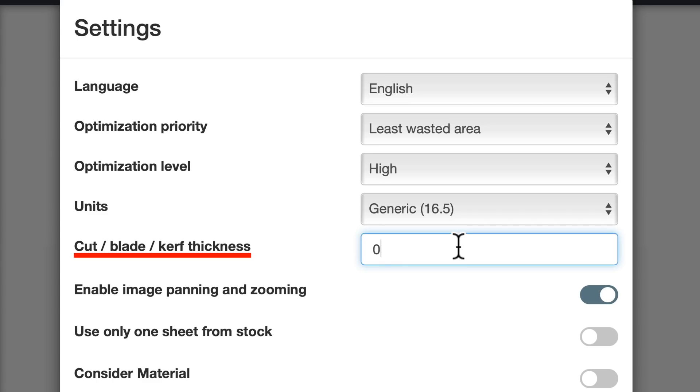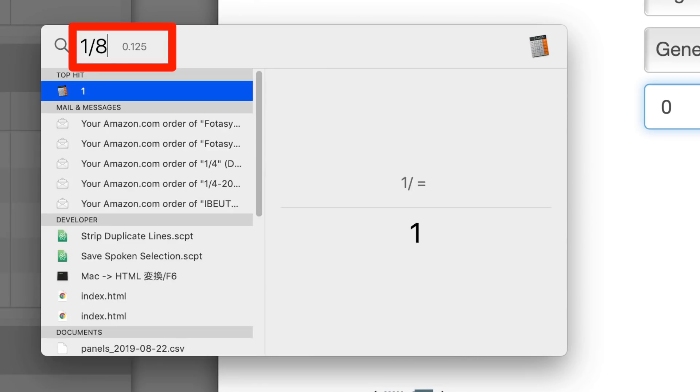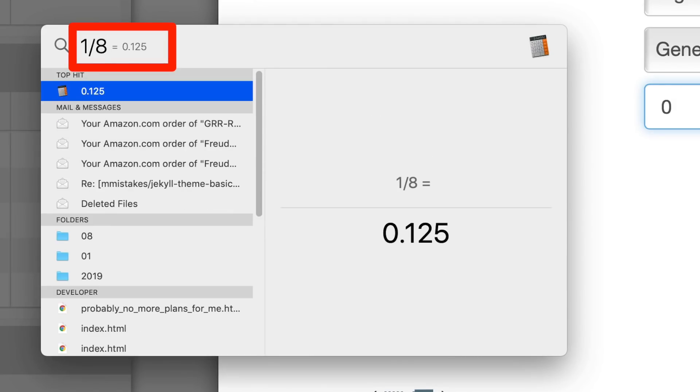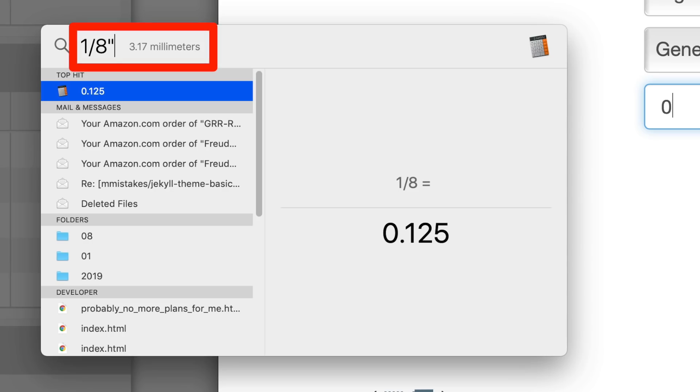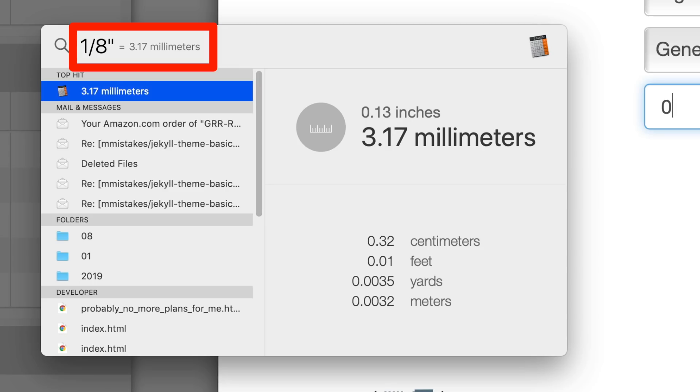If you're on a Mac, you can press Command Space to bring up Spotlight. Then just type in a fraction like this and it gives you the decimal value. If you want the metric equivalent, add a double quote at the end and it converts it to metric.